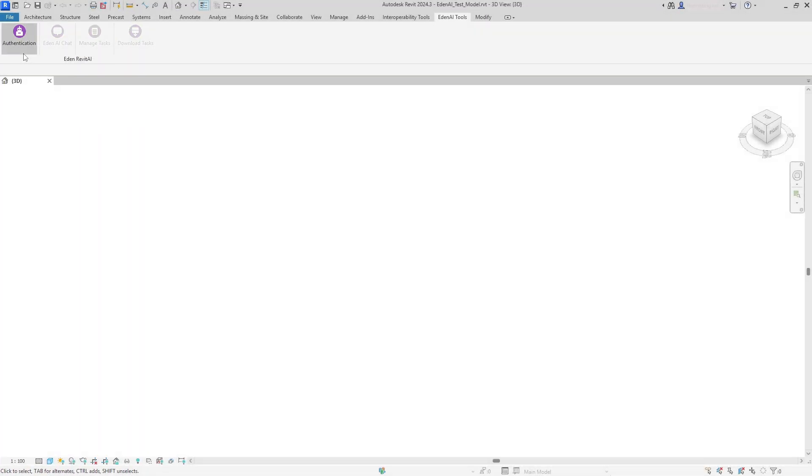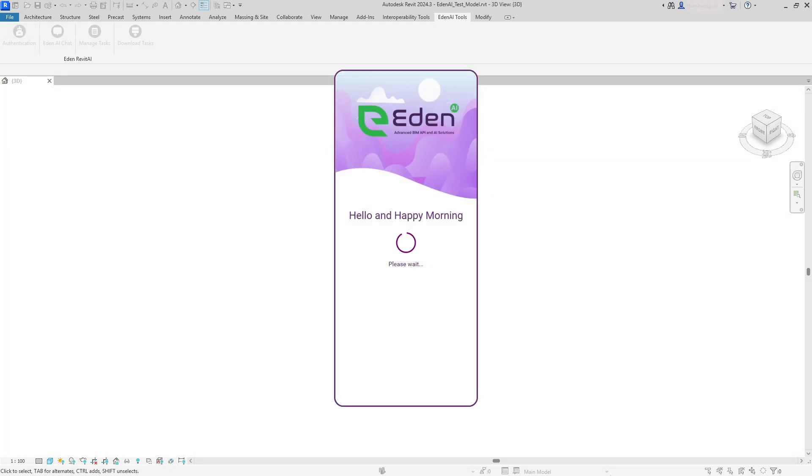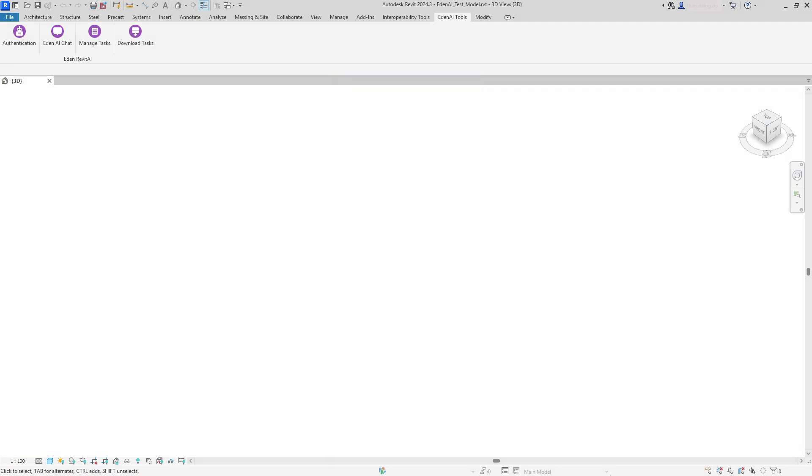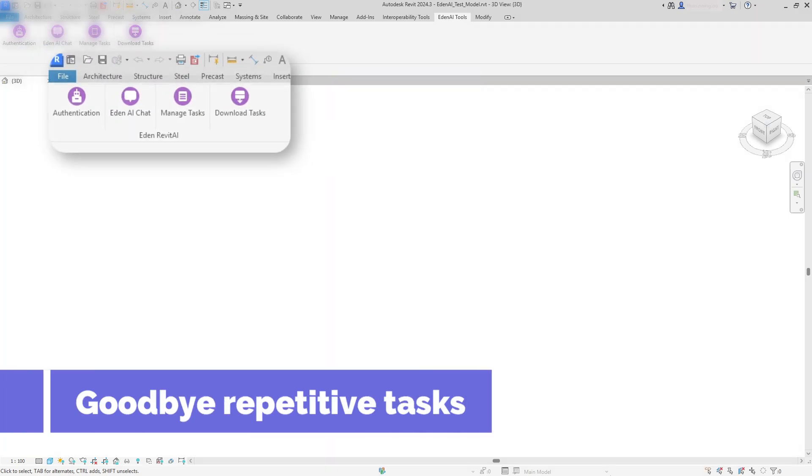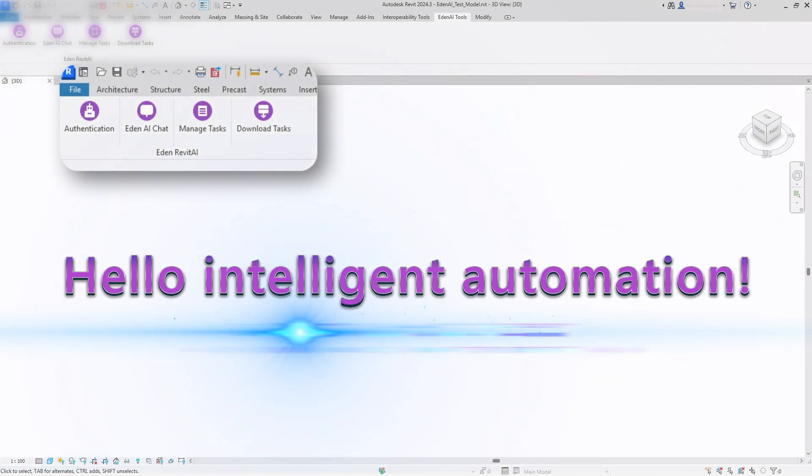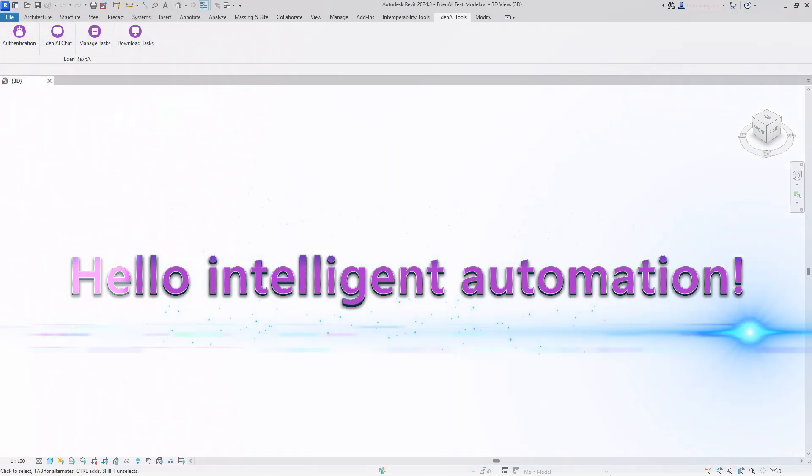Introducing Eden AI, the revolutionary plugin that brings the power of artificial intelligence directly into your Revit workflow. Say goodbye to repetitive tasks and hello to intelligent automation.